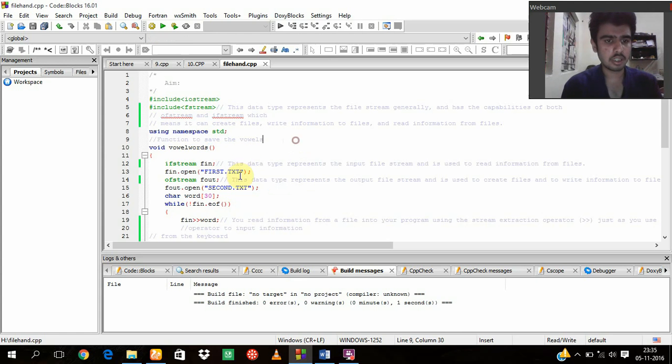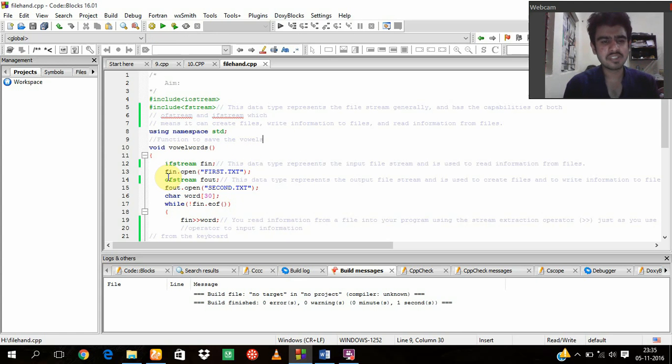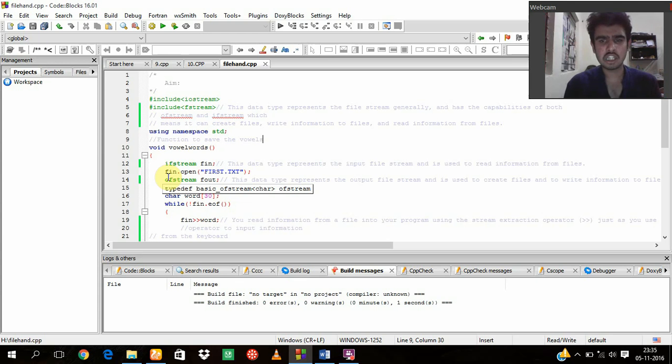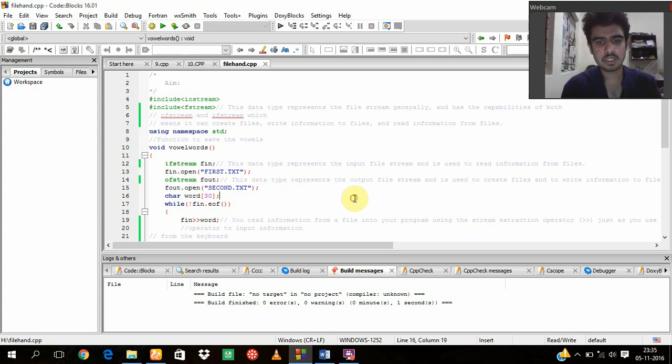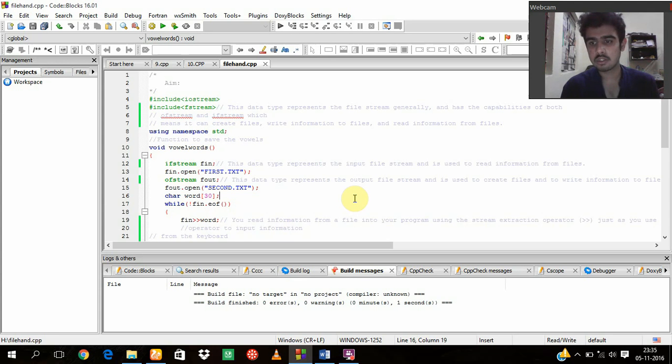So coming to ofstream. Ofstream and ifstream are mainly like the cin and cout of the programs which we used to do earlier. So what is ofstream? This is a data type that represents the output file stream and is used to create files and to write information to files.